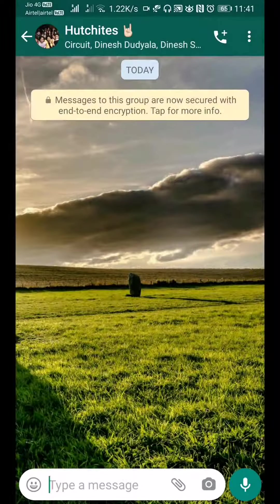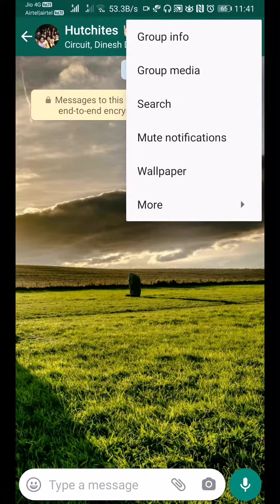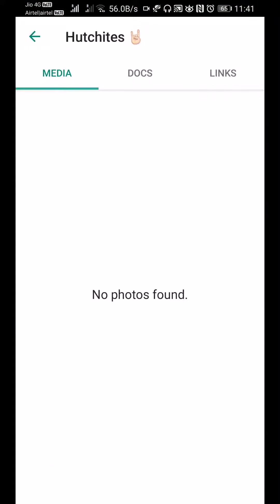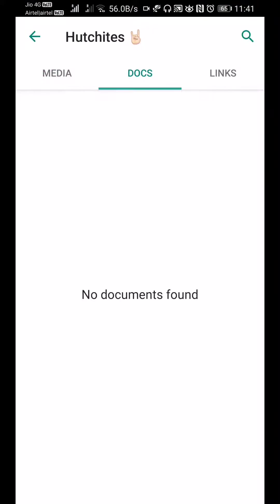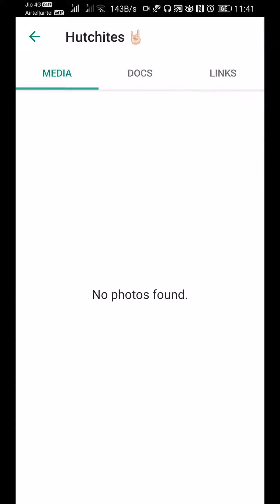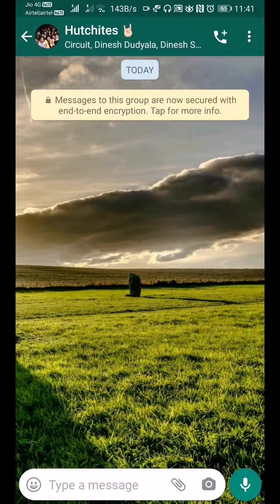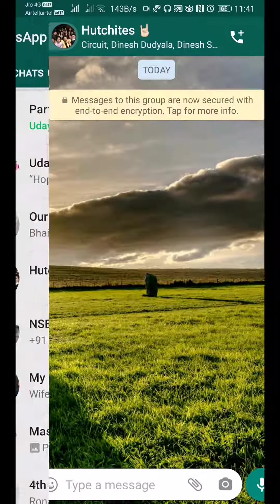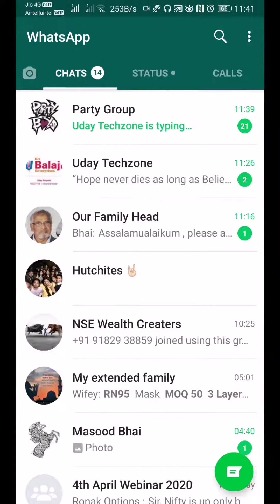Once you confirm clear, it clears out all the images. Now if you go to 'Group Media' again, you can see there is no media, no docs, no links - everything is gone at one shot.